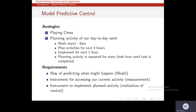MPC can also be likened to planning our day-to-day work. If work starts at 9 AM, we plan activities for the next eight hours, but implement only the plan for the next one hour. After one hour, we analyze how much work has been done, then plan again for the next eight hours. This planning activity is repeated every hour until the task is completed.